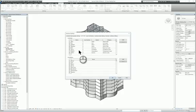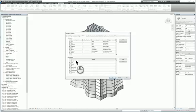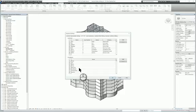There are also load natures that come with the software: dead, live, wind, snow, and roof live. You can create some more if you need to as well.